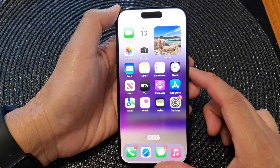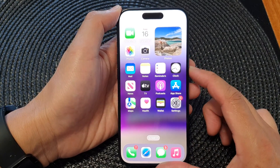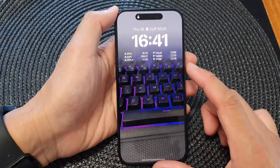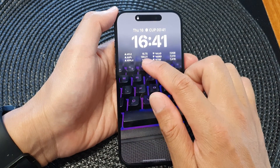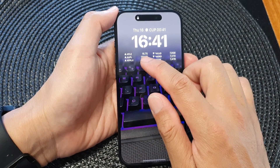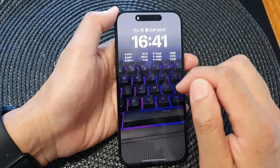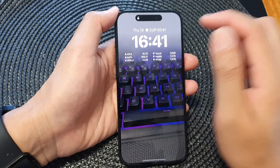Next, if you press the side button, you'll be able to see your watch list directly from your lock screen.